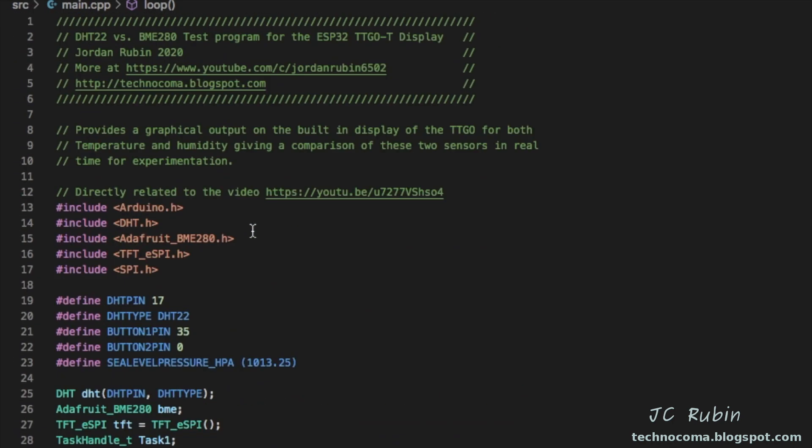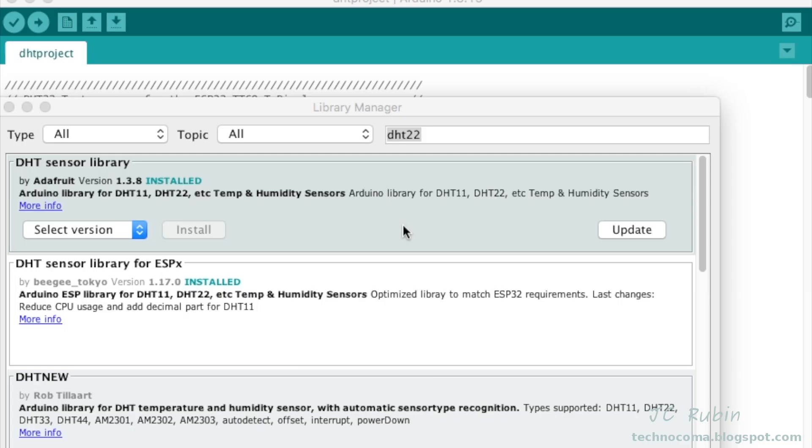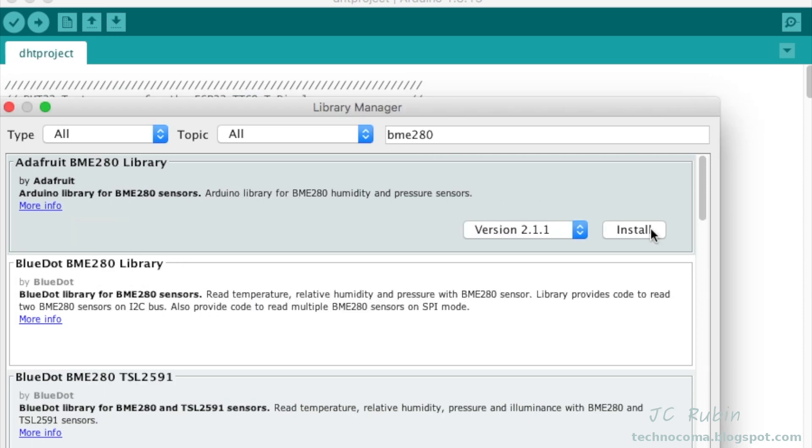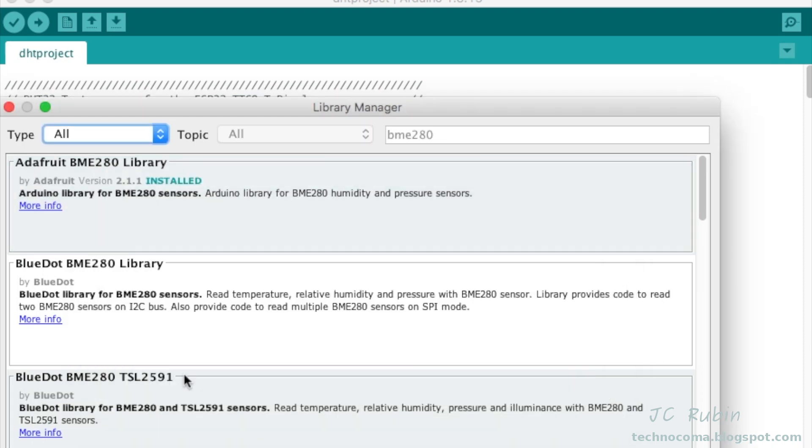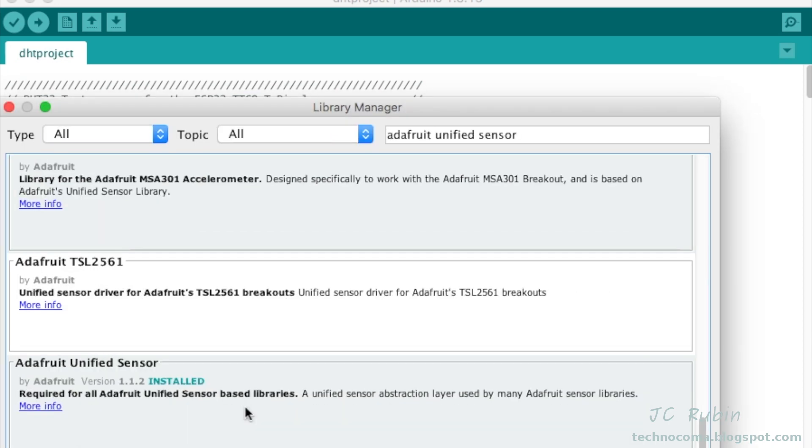If you're building this in Arduino IDE, you're going to need to install the DHT sensor library by searching for DHT22, the Adafruit BME 280 library—this has dependencies which will require installation as well—as well as the Adafruit unified sensor that may have been installed as a dependency of the BME 280 library.